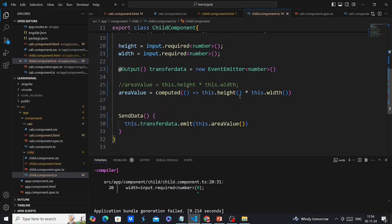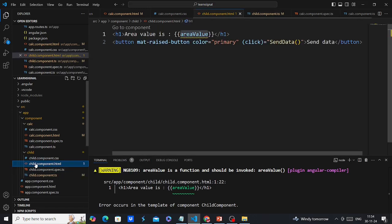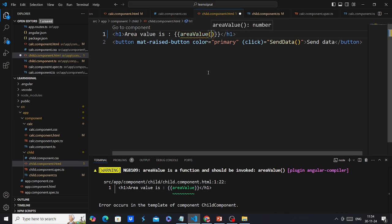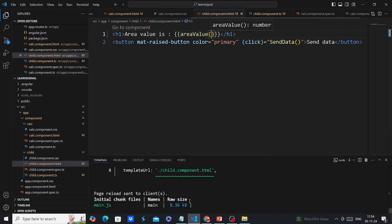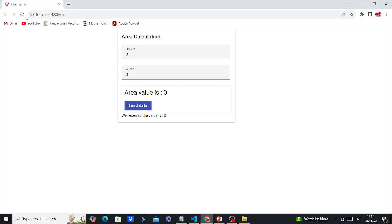Let me save. There's a warning about the area value — in the HTML template we also need to call it as a function. The warning is now closed. We have successfully converted to signal input — it's working.